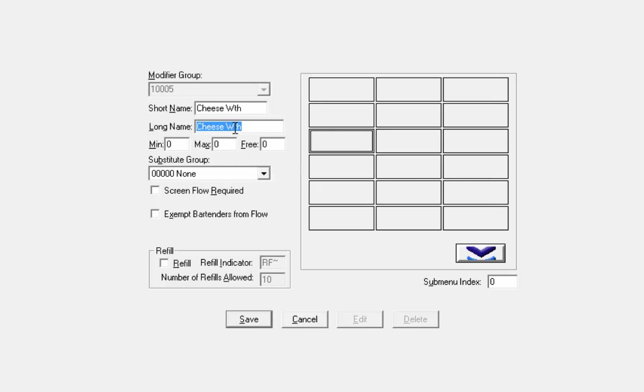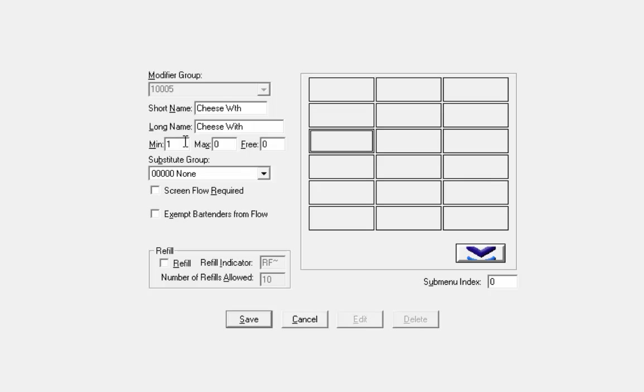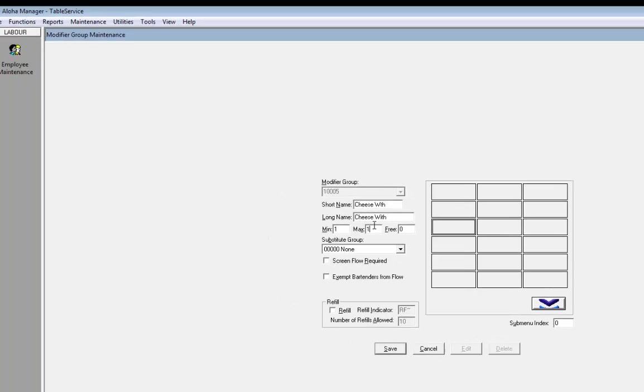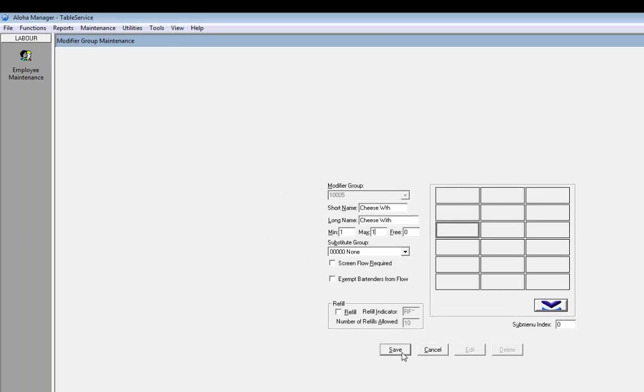Now, every cheese platter must be sold with one of these and we don't want people to choose crackers and brown bread. So we could if we wanted to, but in this case we decide no. The maximum number you can choose is 1, the minimum number is 1 and the maximum number is 1 as well. Let's click on save. So we have the modifier group. We now need to create the actual modifiers.